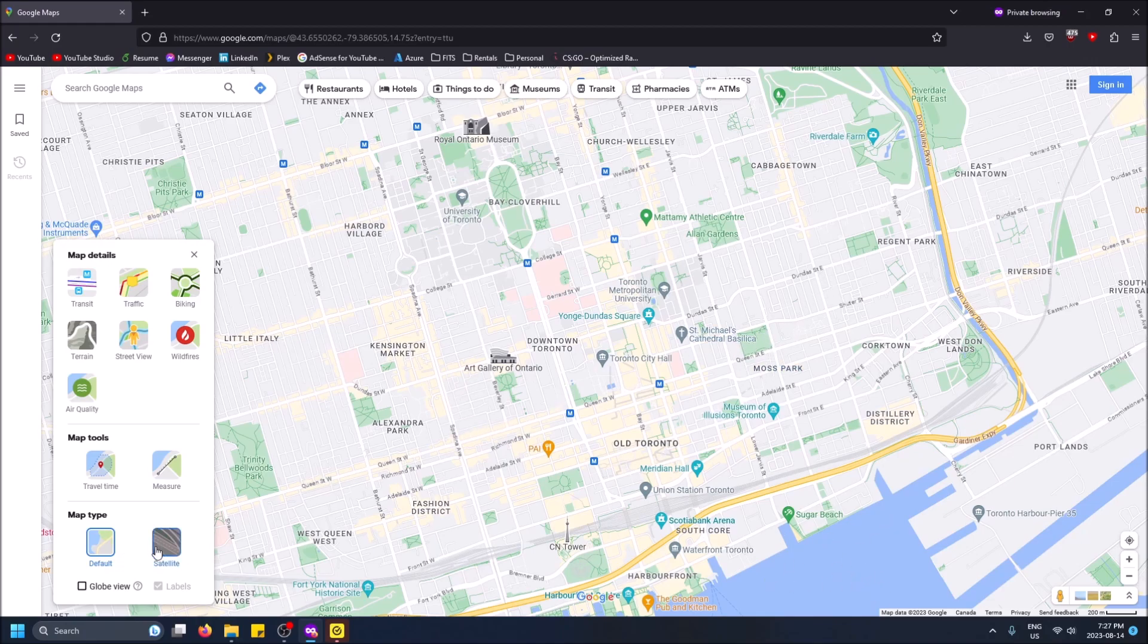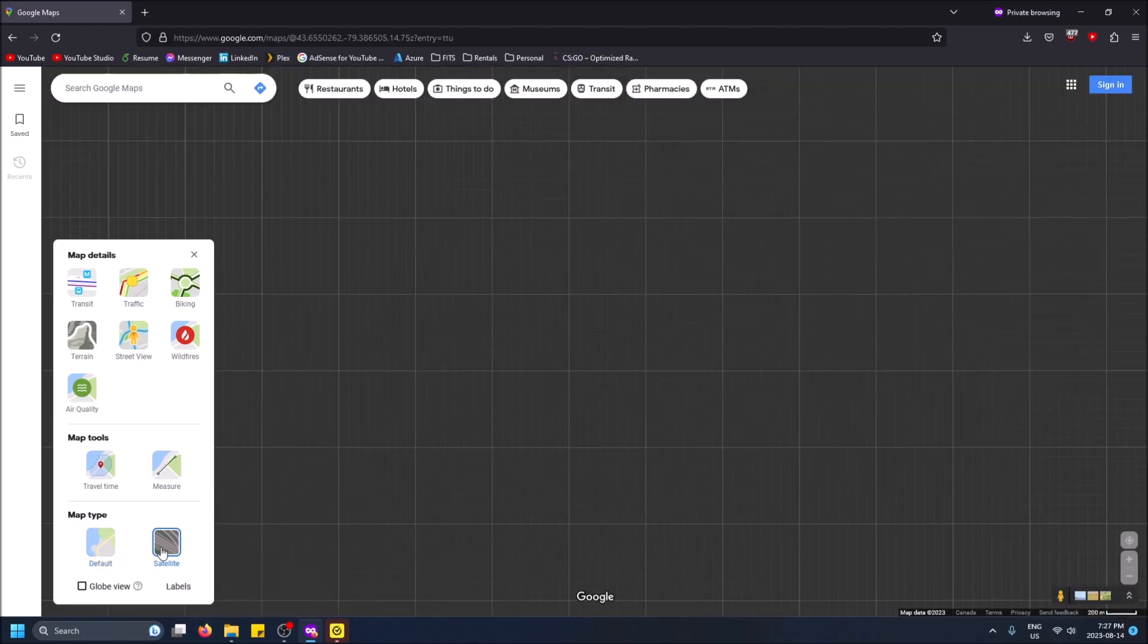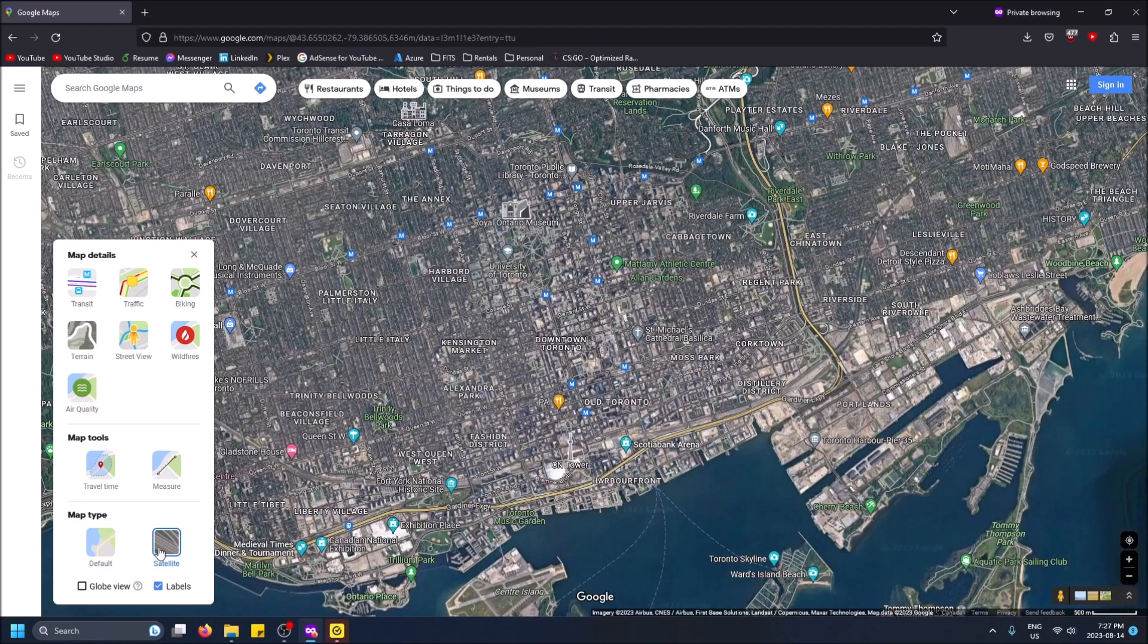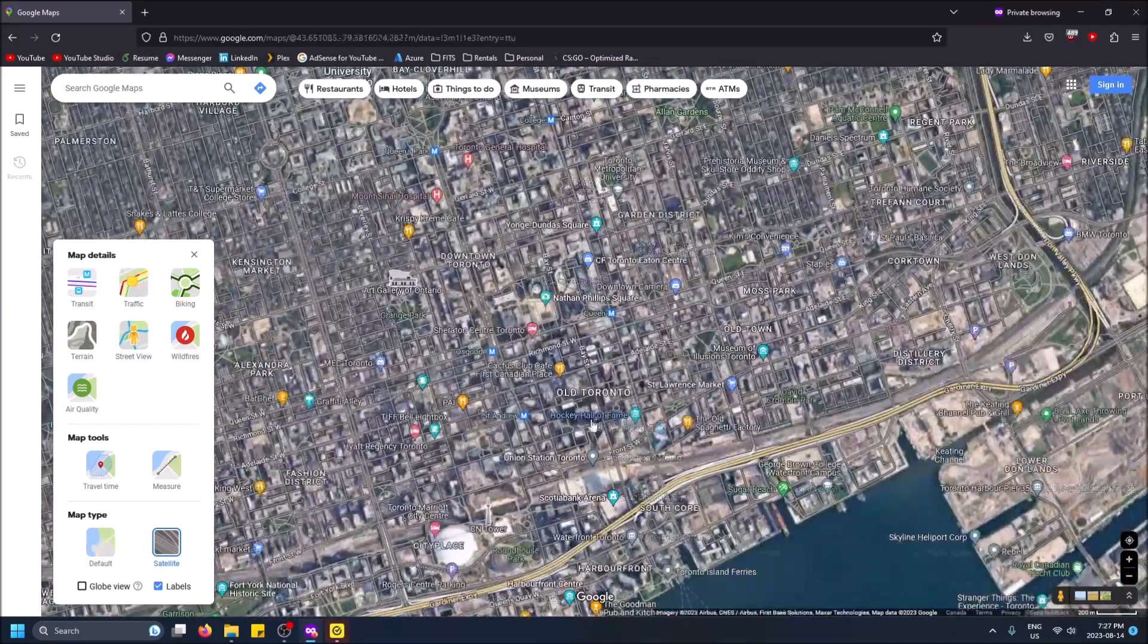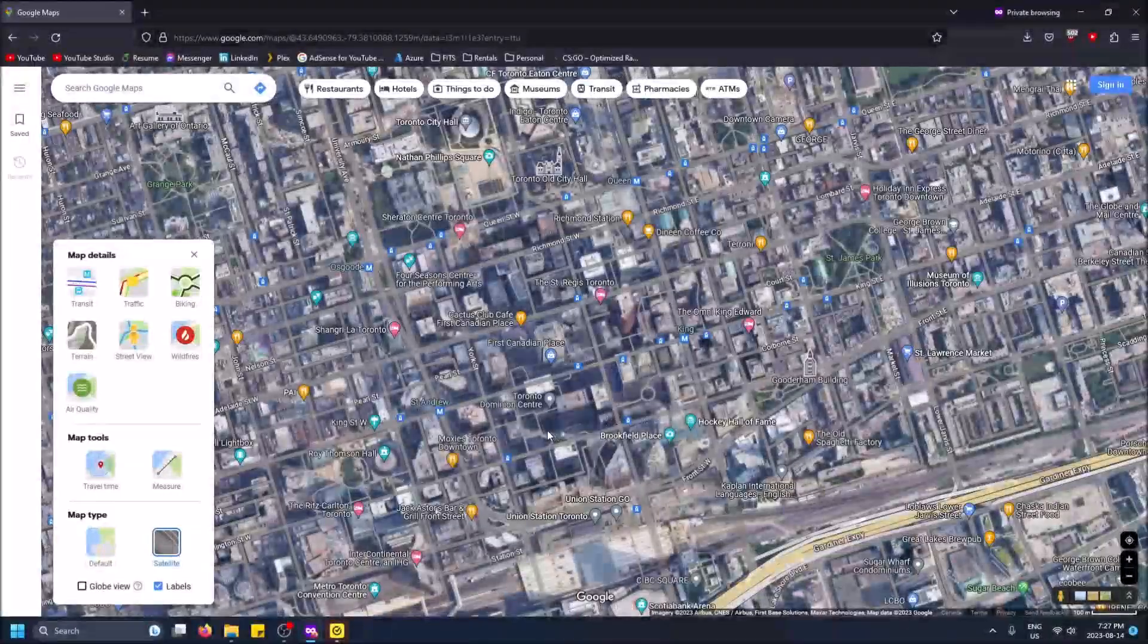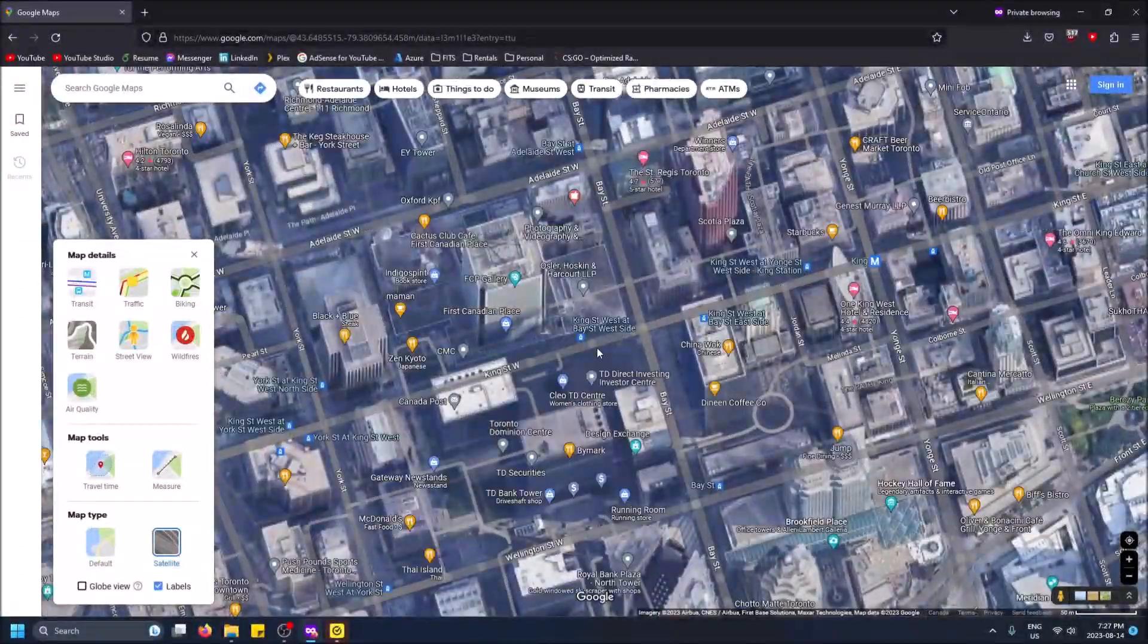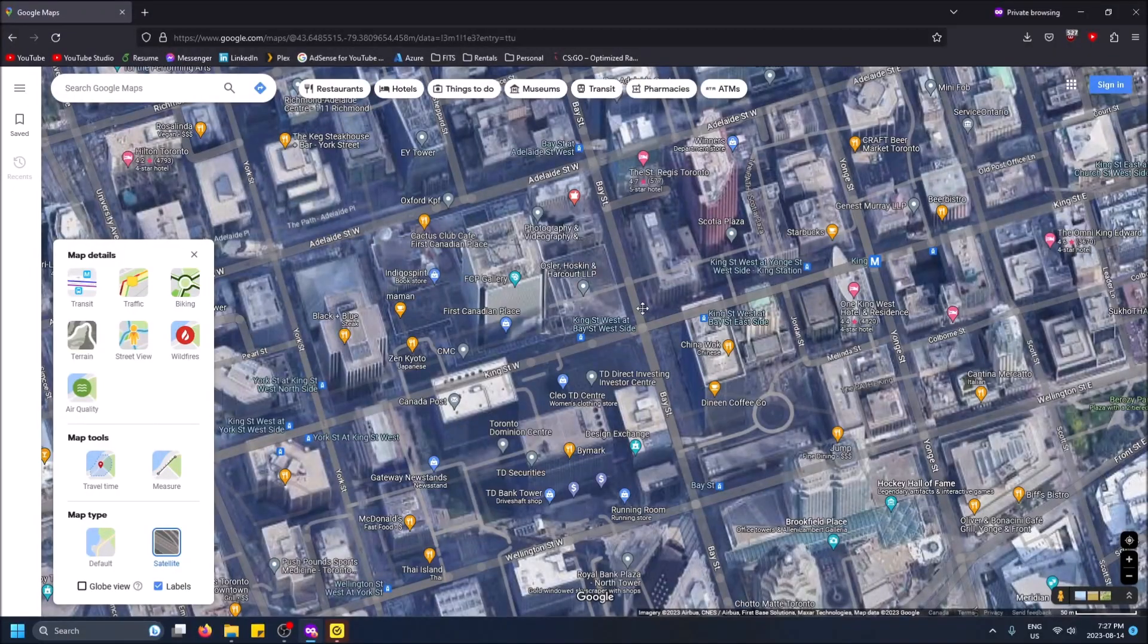Which is great for directions, but if you want to see specific businesses pick satellite. Just know it'll take longer to load this way, but this is like an actual view of what the world looks like.